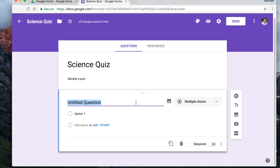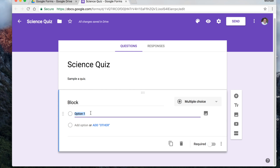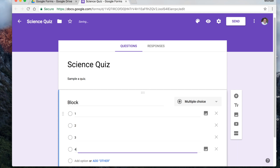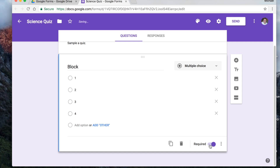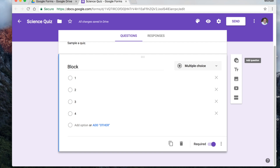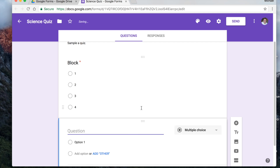The first thing I always recommend when you're doing this is asking for the class or the block — it makes it easier to organize later on. So I'm going to keep this one as multiple choice, with options one, two, three — we currently have a four-block schedule. The other thing you can do is make this question required, which means they have to answer it in order to move on. It's as simple as just hitting the plus sign to add another question.